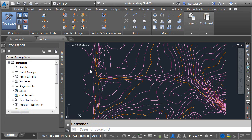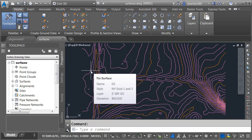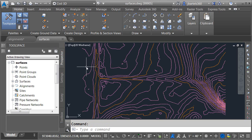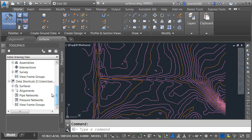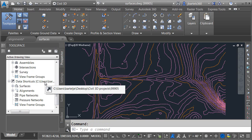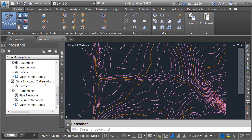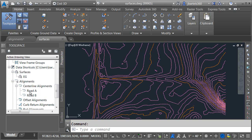I also have a drawing open called surfaces. In that drawing, we have a TIN called EG. I've created these two files and saved the drawings. I've also created a project. On the Prospector tab, you can see I've got a project called 99905, and I've created the data shortcuts — under surfaces there's EG, and under alignments there's Road A and Road B. So those are already in my project.